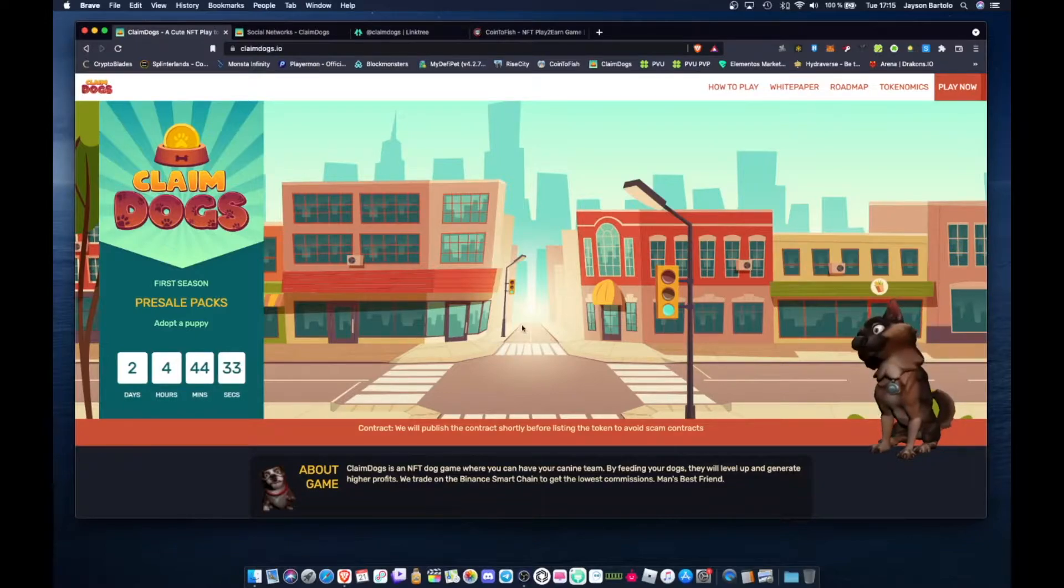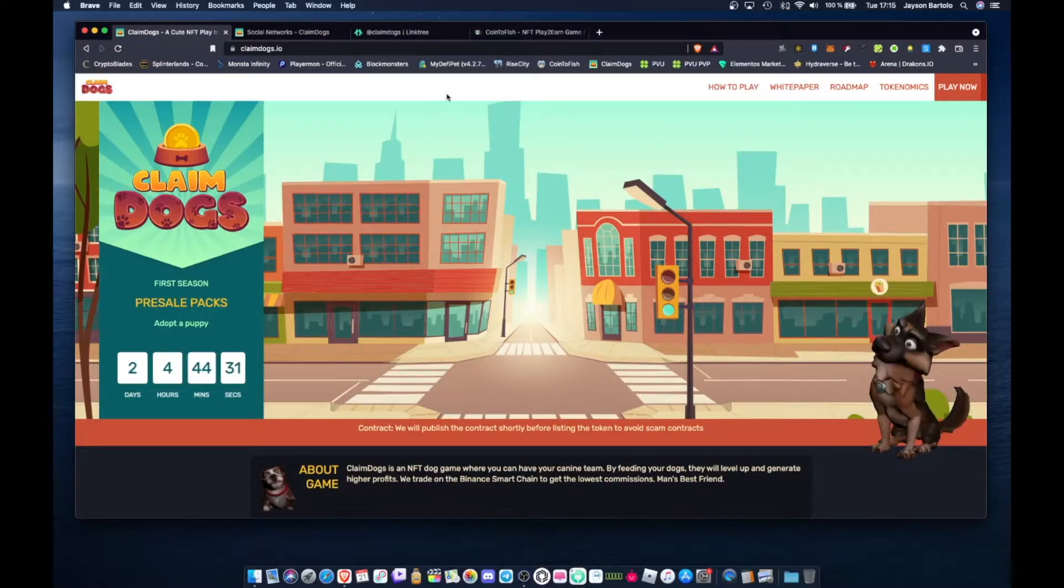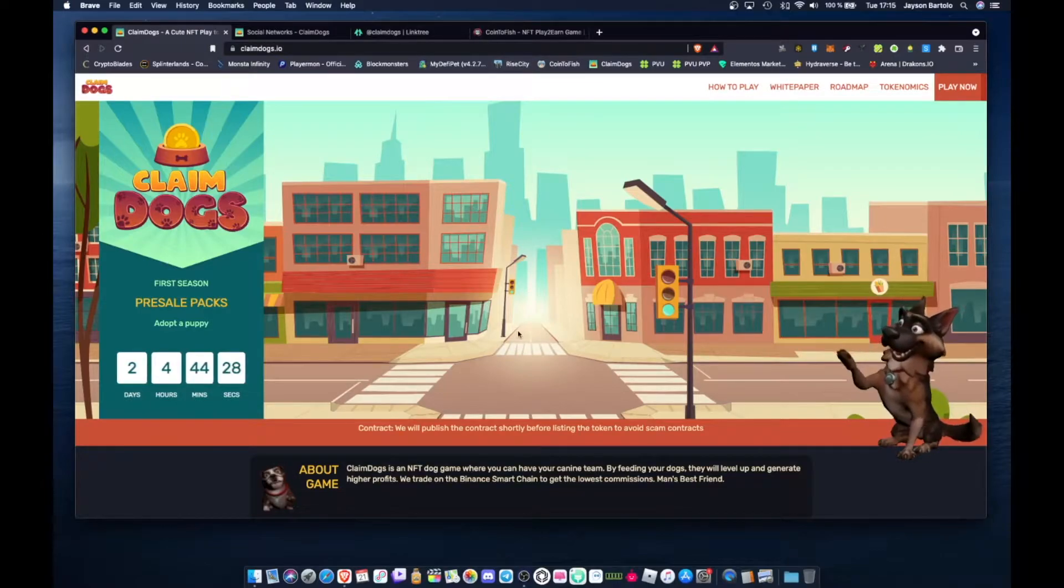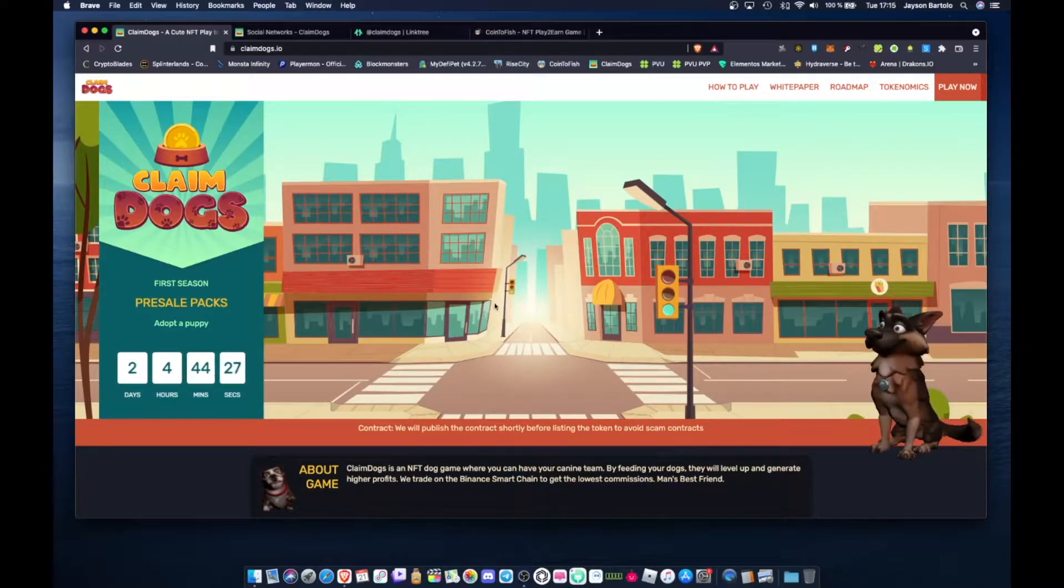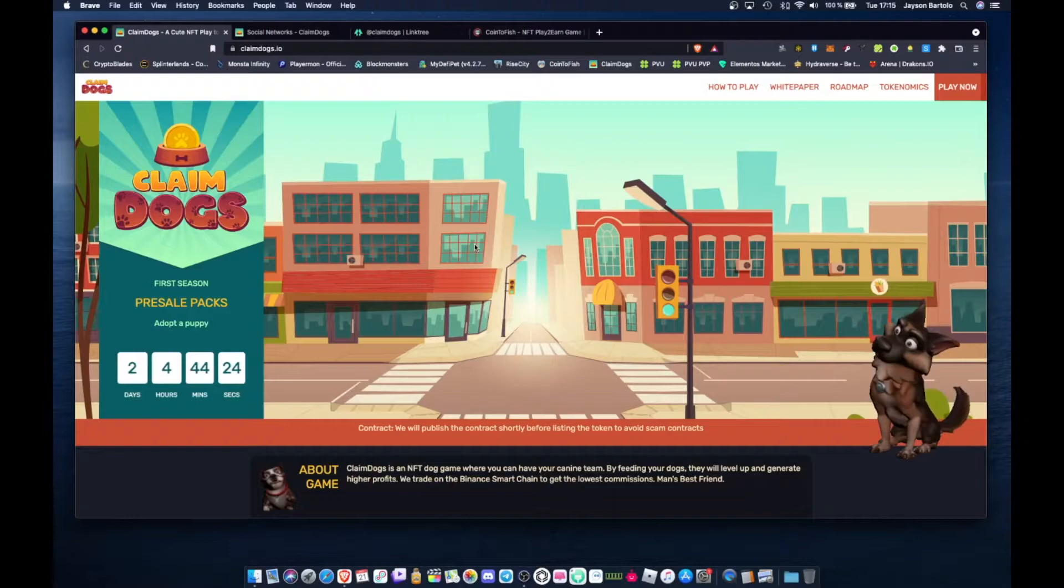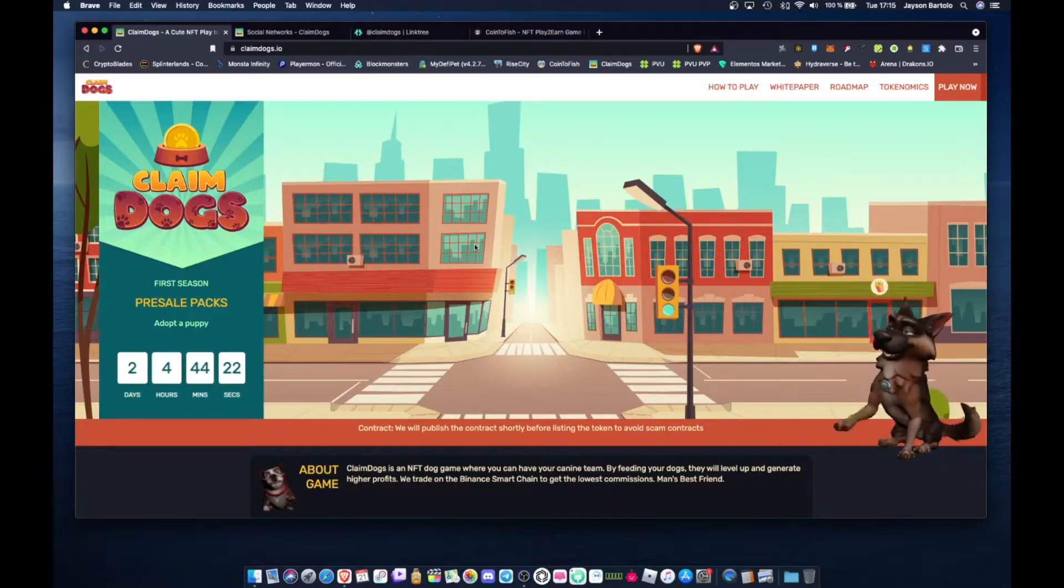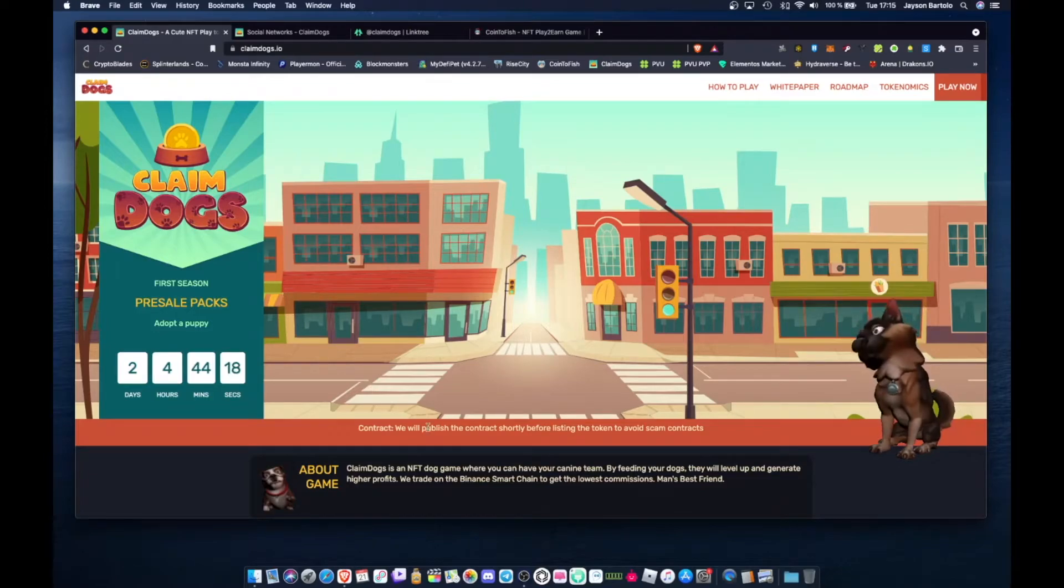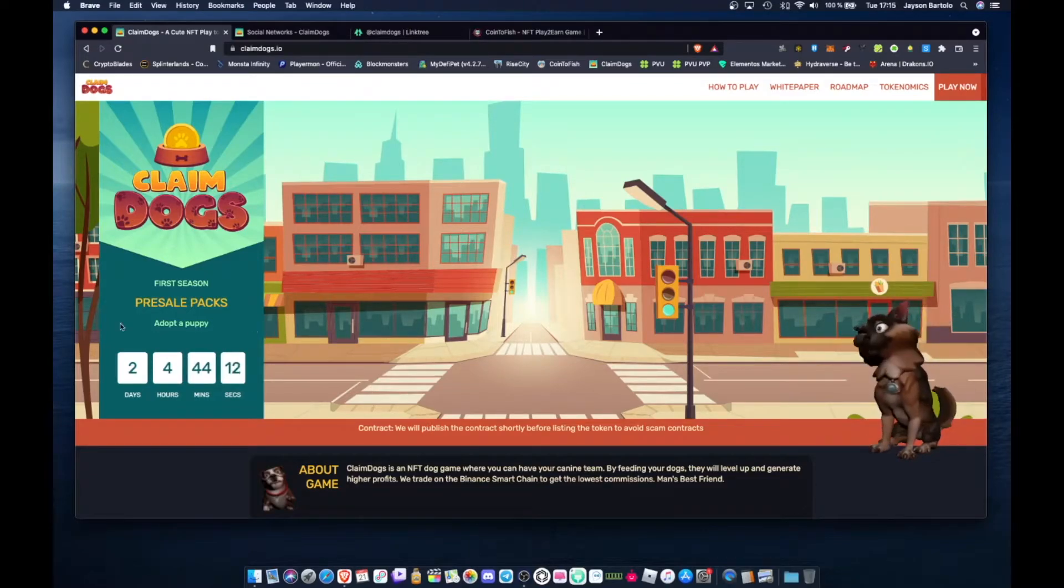This coming week pala mga tol, I have new content about Rise City, about how we can maximize our profit there. Wait for that mga tol. Anyway mga tol, let's go back to Claim Dogs.